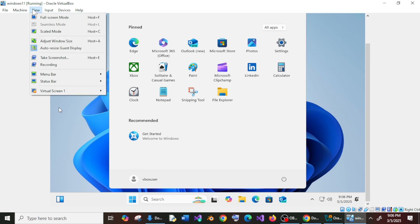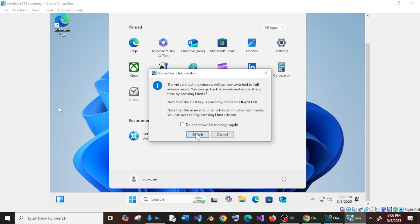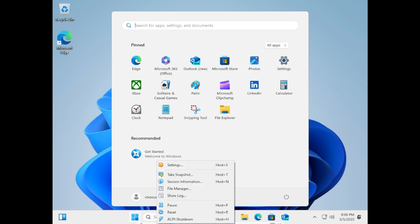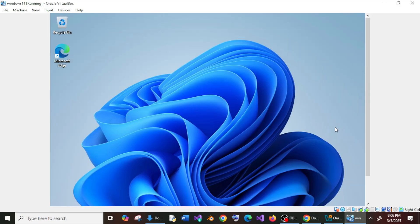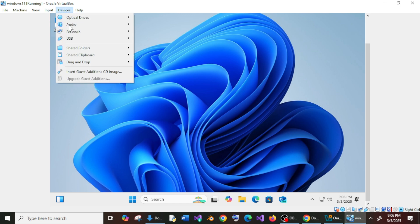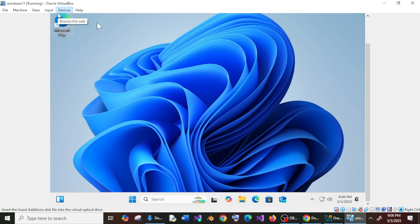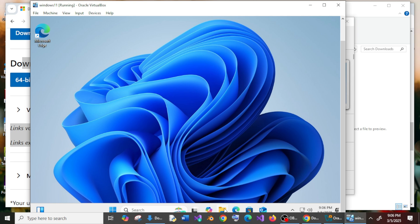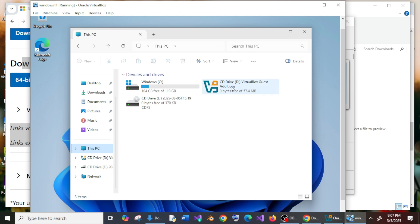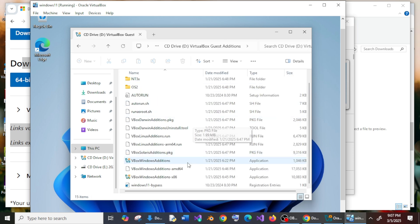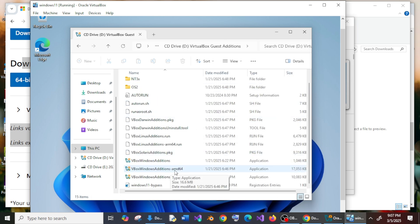The issue is we won't have full screen. If I go to View and select Full Screen, you can see it's only viewable with a border. To fix this, go to the normal view. At the top, click on Devices and make sure to select 'Insert Guest Additions CD Image'. Now go to File Explorer, then This PC, and you'll see 'VirtualBox Guest Additions'. Open it, scroll down and open the AMD64 application. Click Yes.